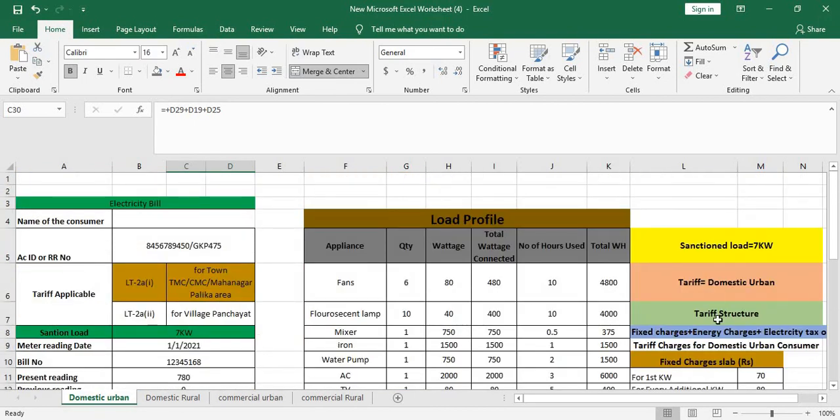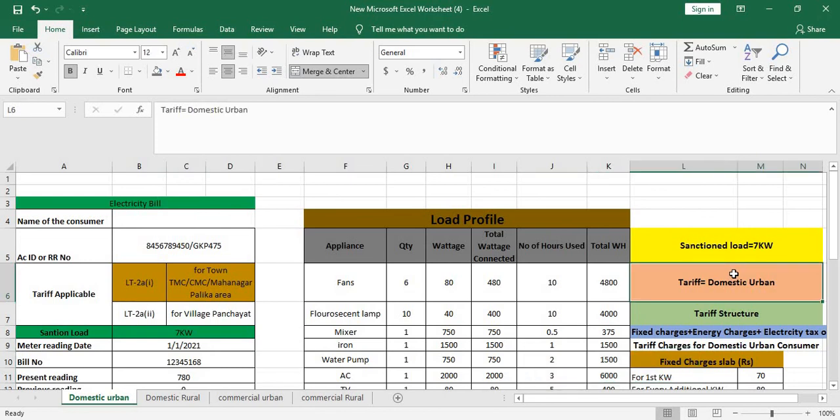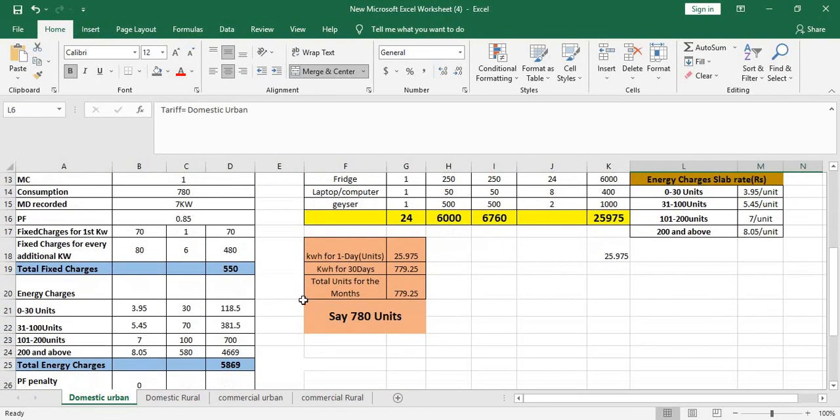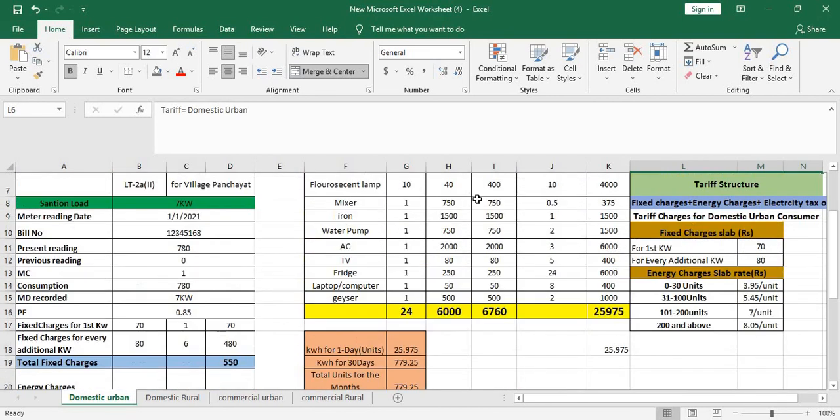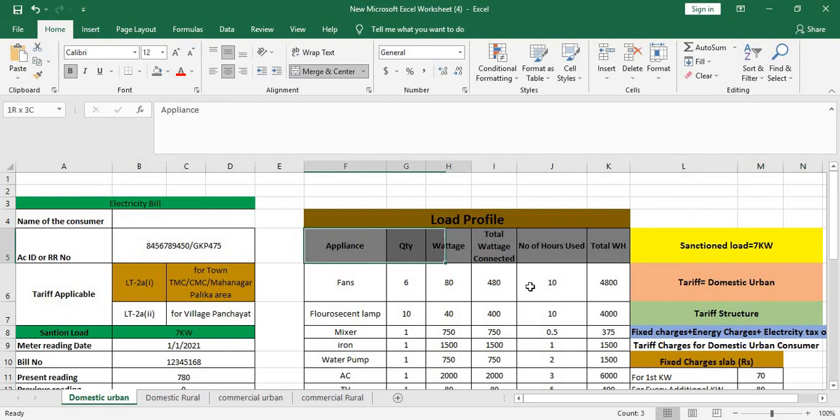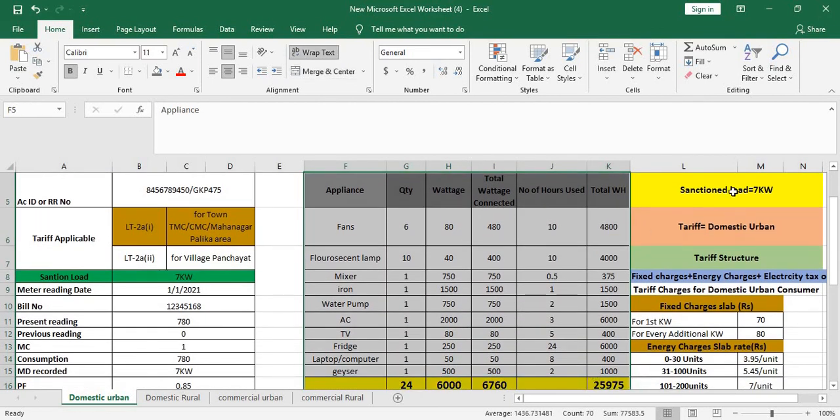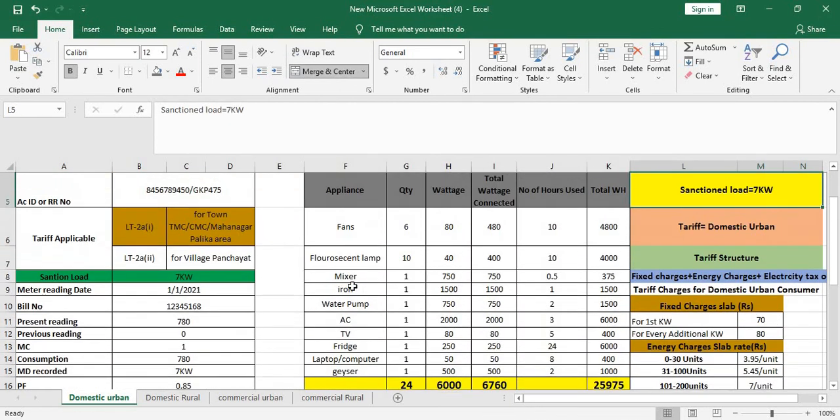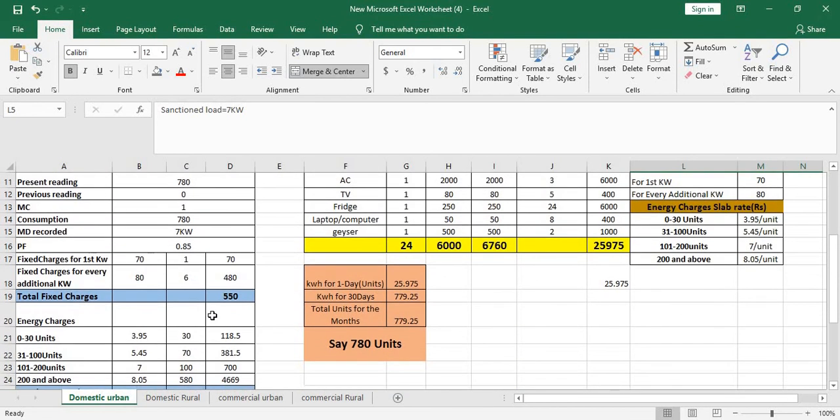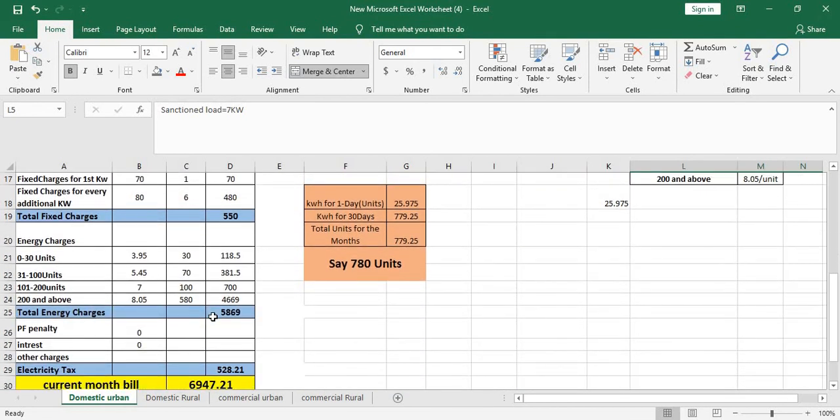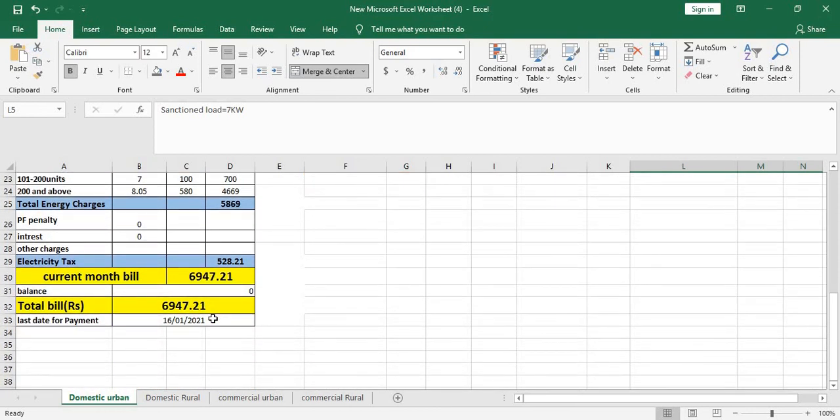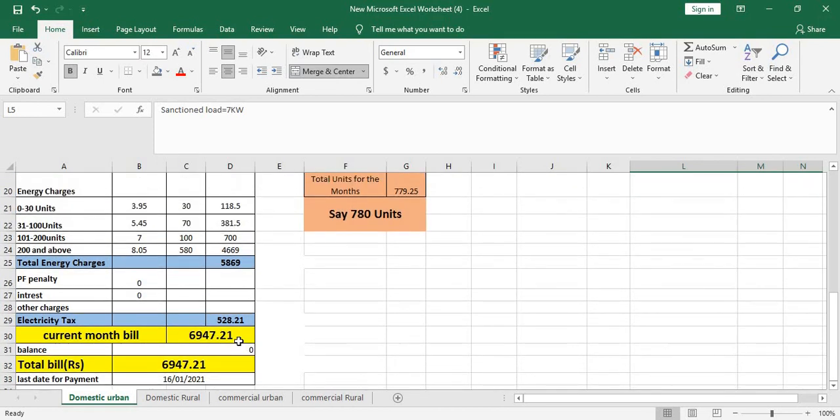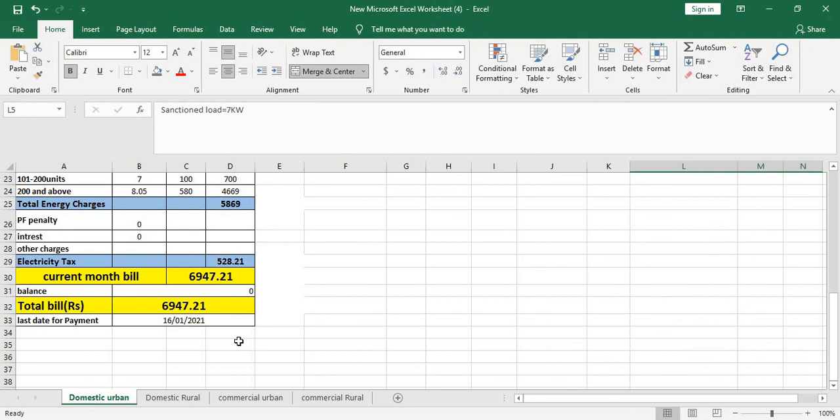Hopefully, if you're a domestic consumer as per the connected load, as per this load profile, as per the sanctioned load, you have learned how to calculate your own bill. For any doubts and comments please invoke comment in the comment box. Please use your suggestion and please subscribe this channel and click on bell icon so that you get the notification. Thank you.